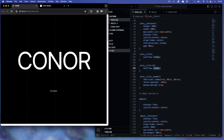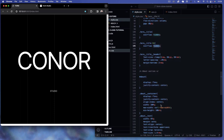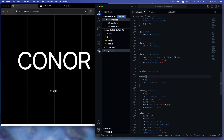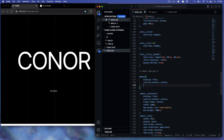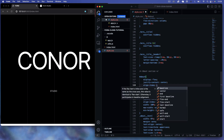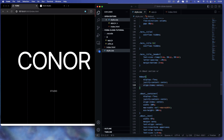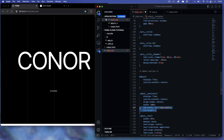For the about section, we keep display flex, justify-content center, align-items center, and give it a height of 100%.